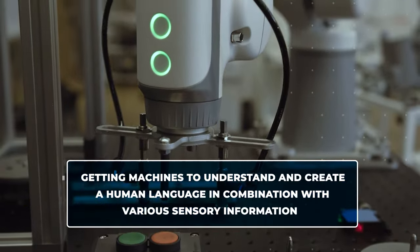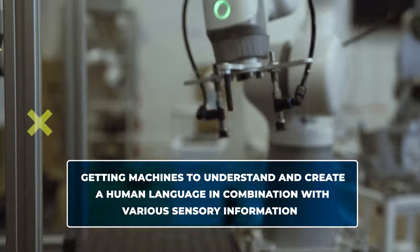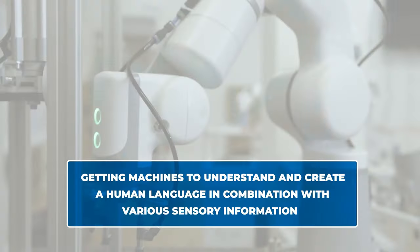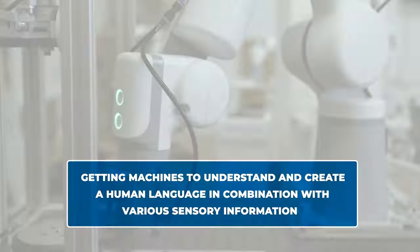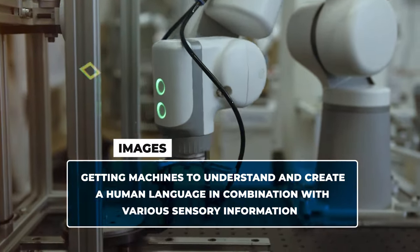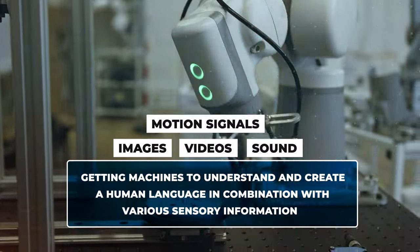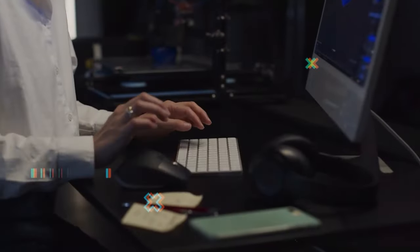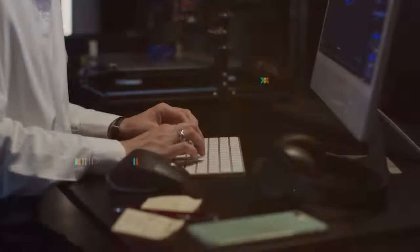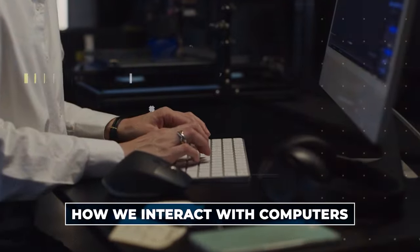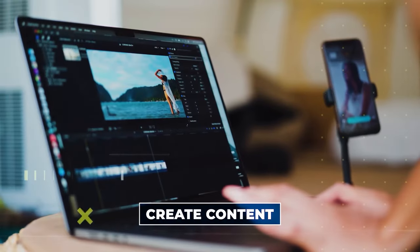One significant problem faced in the field of artificial intelligence is getting machines to understand and create human language in combination with various sensory information like images, videos, sound, and motion signals. This problem has affected many things, like how we interact with computers, create content, and make things more accessible.